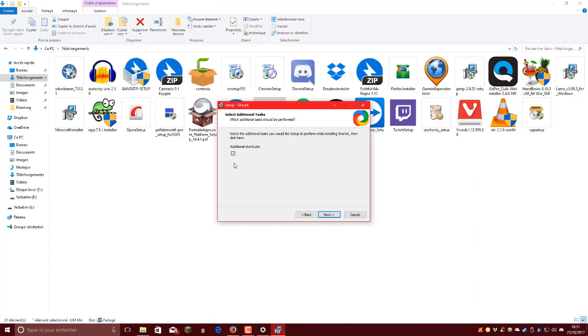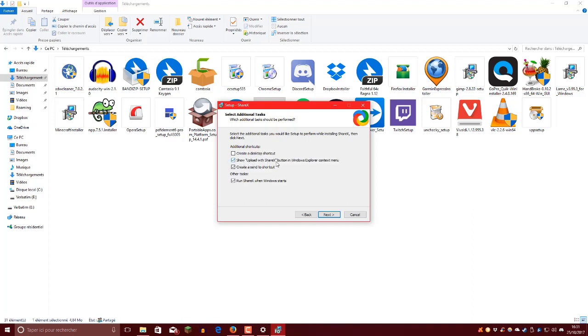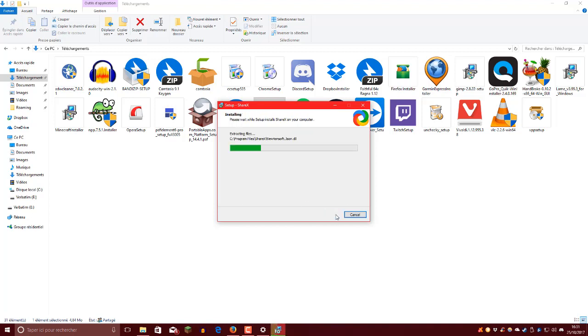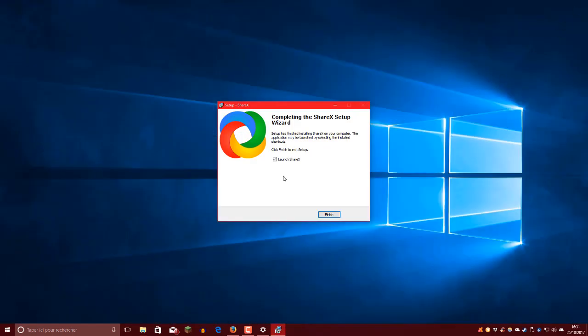Vous l'installez dans le fichier que vous voulez. Create a desktop icon, donc ça va créer un raccourci sur le bureau. Moi je ne le crée pas. Show upload with ShareX button in Windows Explorer. Comment un text menu, je ne sais pas du tout ce que c'est. Create a send to shortcut. Oui, Run ShareX Windows Start, donc ça c'est si vous voulez que ShareX se lance quand Windows se lance. Donc moi oui je laisse. Next. S'installe le logiciel.